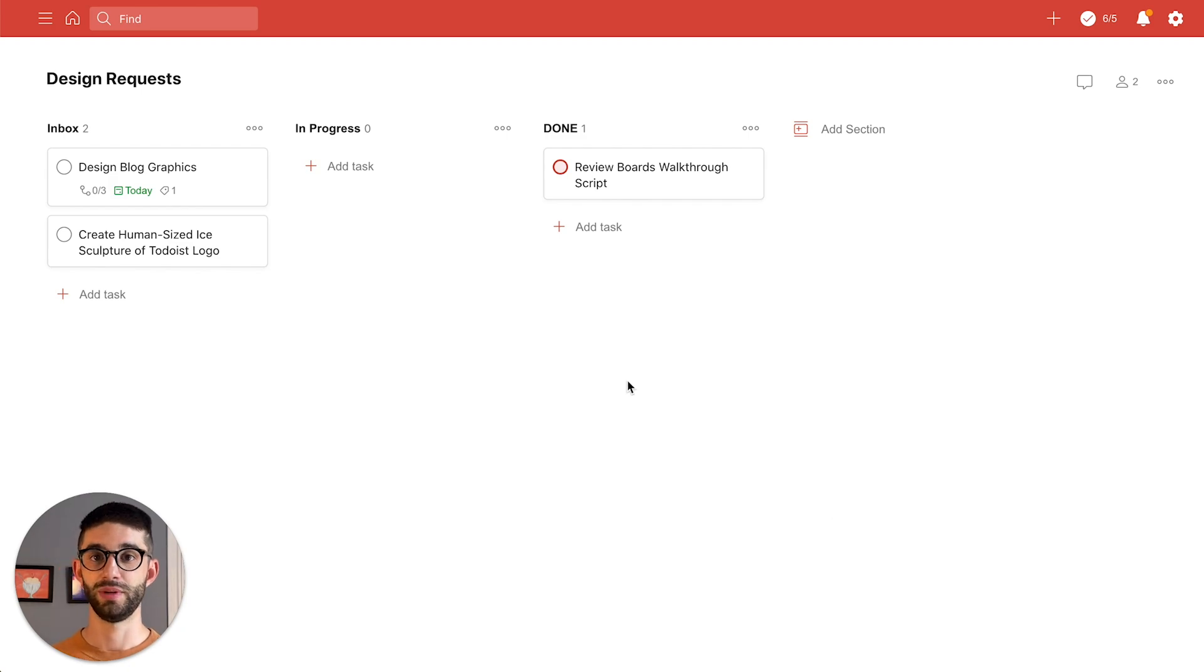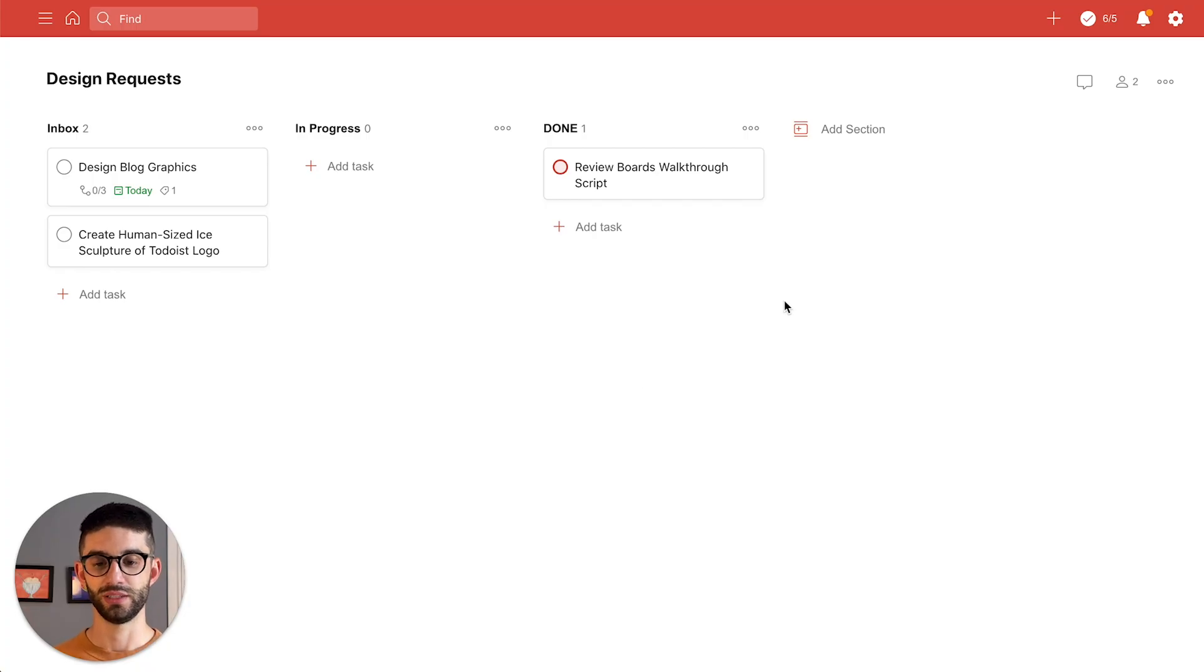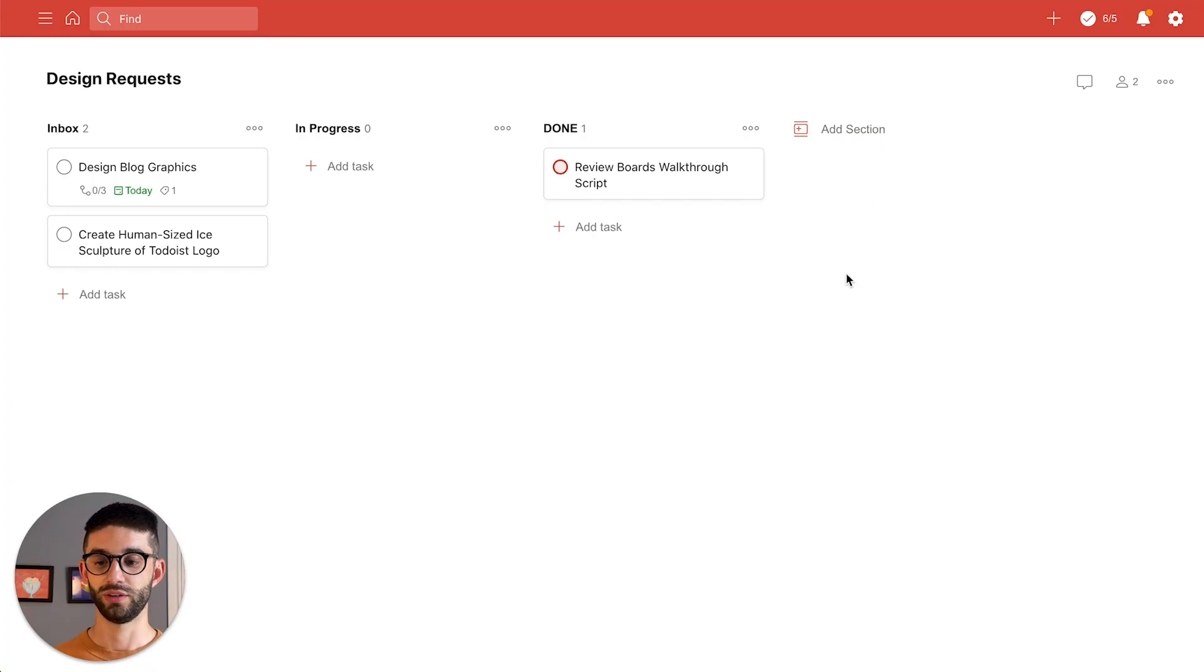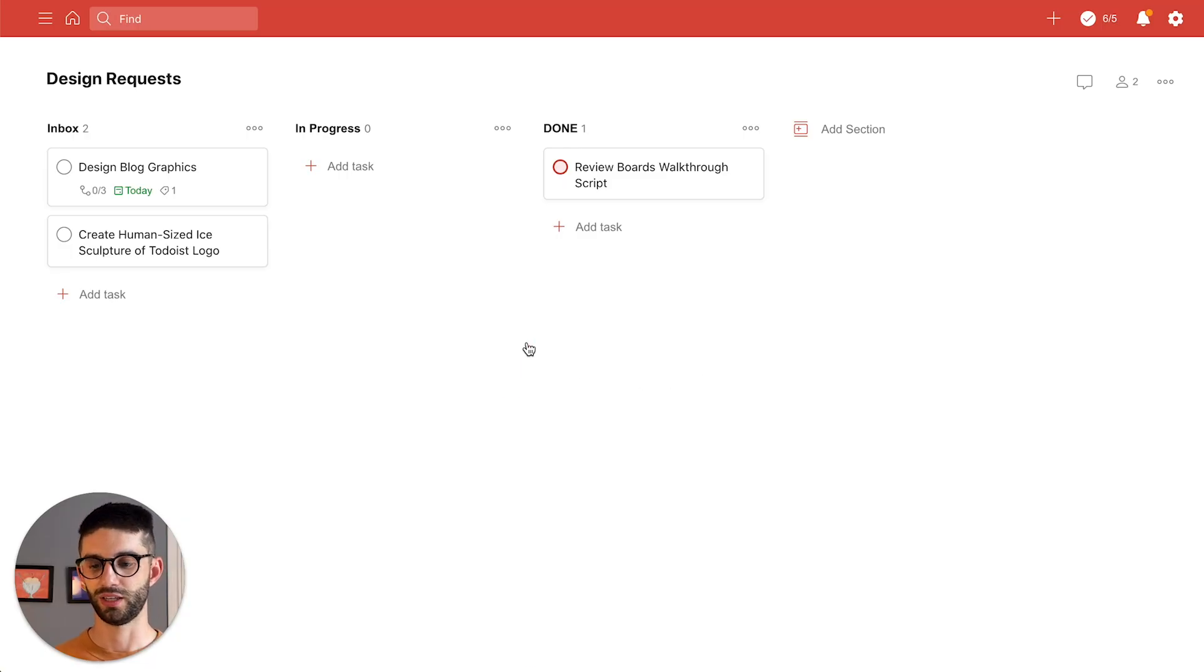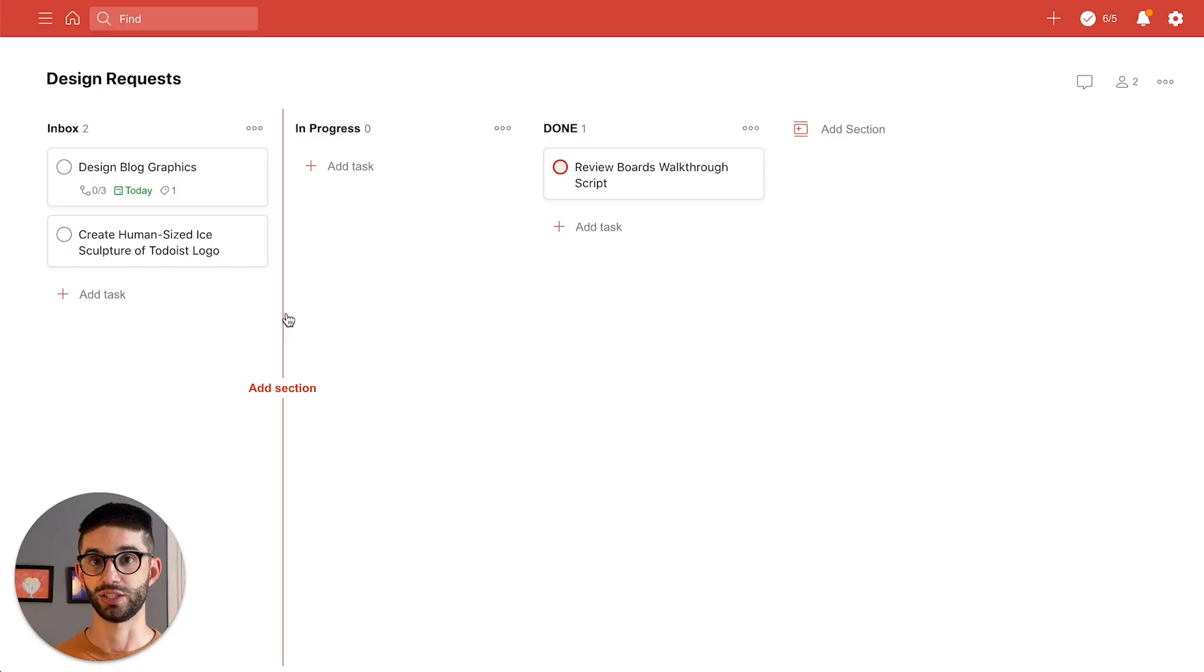I'm gonna add a new section to the board called needs review where I can put this task and have Anais take a look at it. I can do that in two ways. One is by pressing this add section button here or if I want to add the section to a particular place in the board I can hover in between existing sections and add the section there.